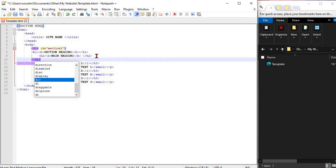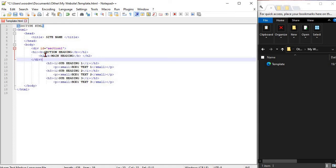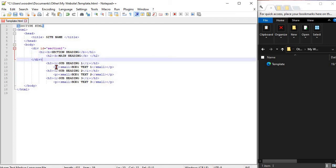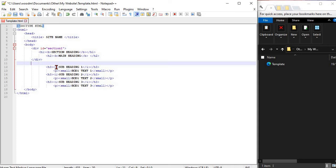To insert divs open your template website. Insert and close div ID section 1 around your section heading and main heading.